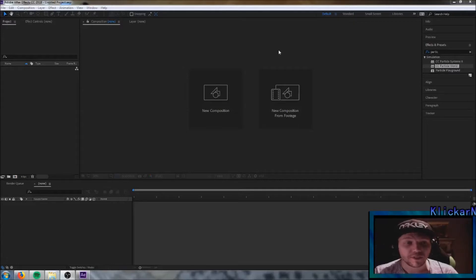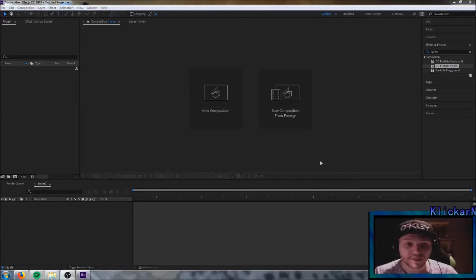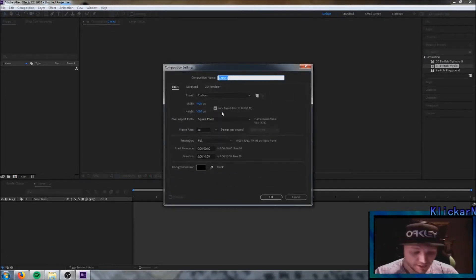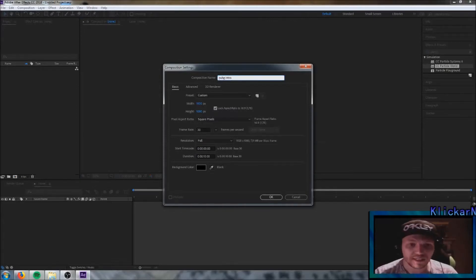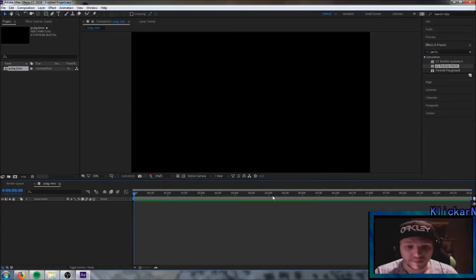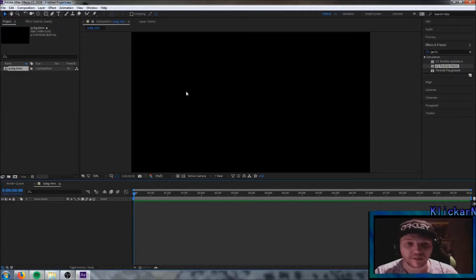What you're gonna do is start up Adobe After Effects just like I have done here. Click on the new composition — that's the first step to create a new project. We're gonna name this 'PUBG intro' and we're gonna stick to 10 seconds on this one. Click OK and as you can see we get a background here.